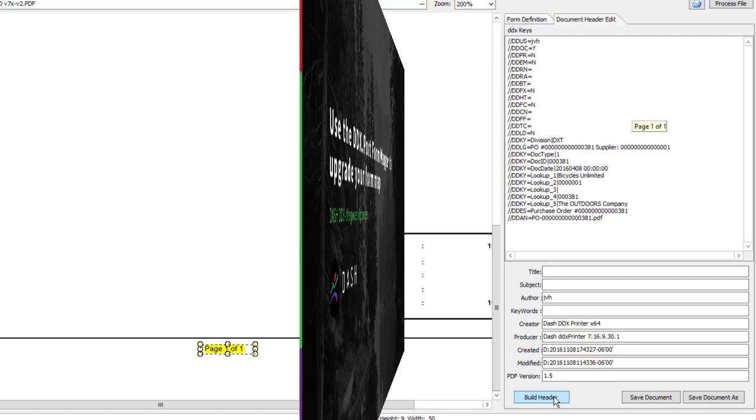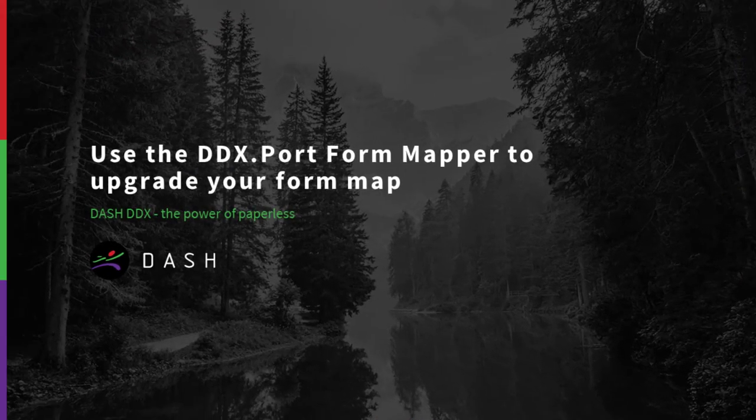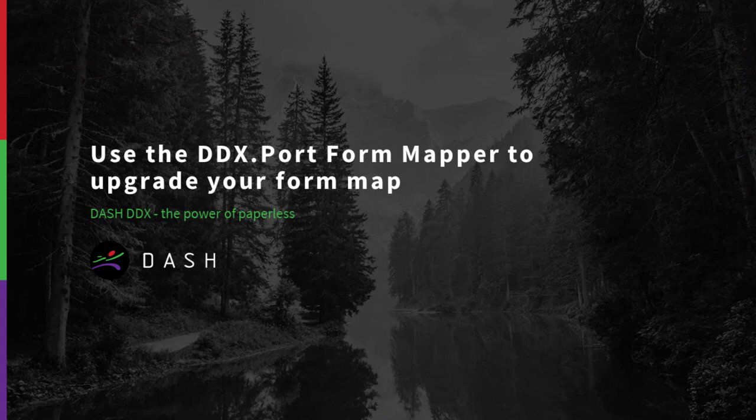I hope this video helps smooth your upgrade path with DDXport, our form recognition module for DDX's document management software. Thanks.